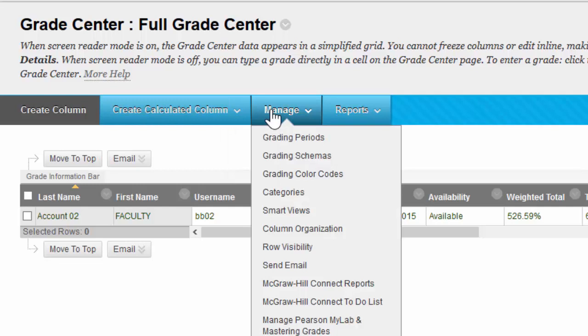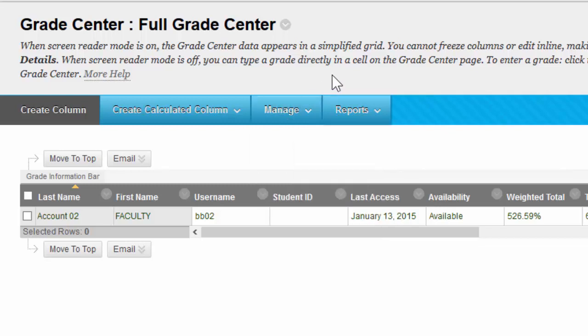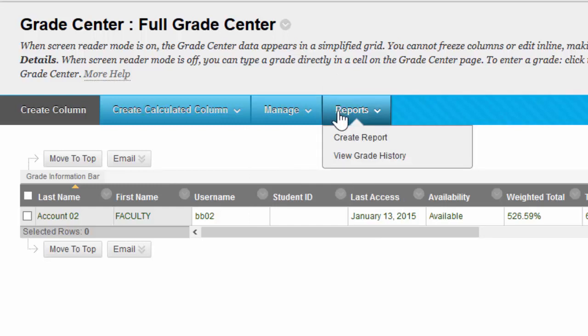Next to that you have your Manage Options. Manage is where you'd work on organization, categorizing, anything to do with the physical Grade Center itself. And to the right of it, you have Reports.